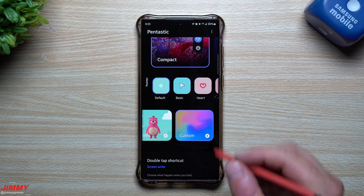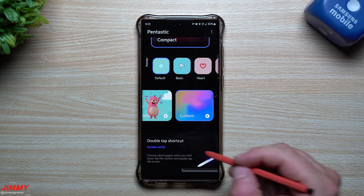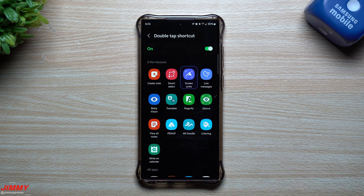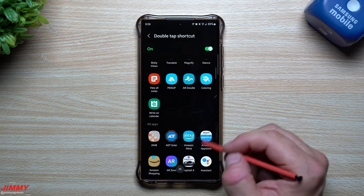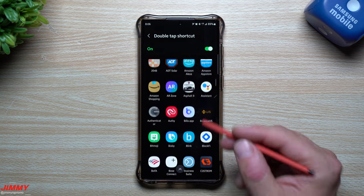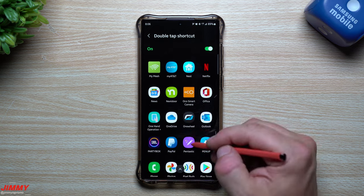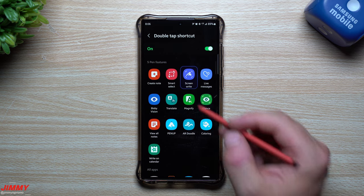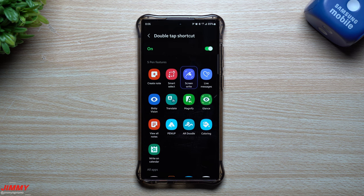I hit Use on that. So we've gone through Air Command, the pointer, and the sound. Now here's the double-tap shortcut: press and hold the S Pen button, double-tap on the screen, and it opens something. You can create a note, do Smart Select, Bixby Vision, Glance, Coloring, AR Doodle, Pen Up, and more — even open a specific app. I have mine set to Screen Write because if I want to create a note I can just open Air Command and do Create Note quickly.